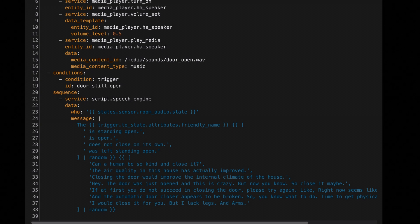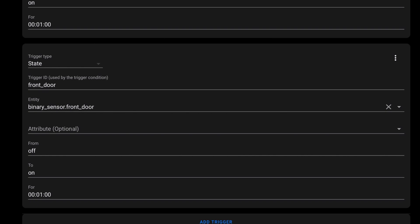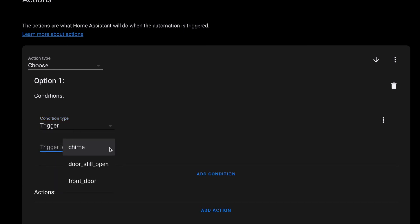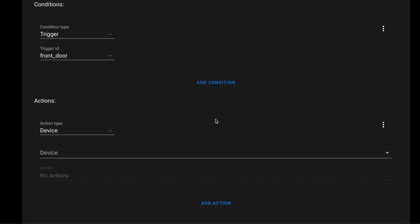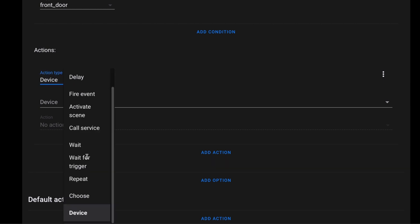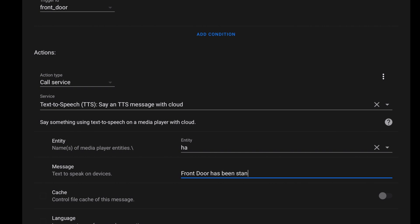In my setup, the announcement part still relies on templates since I want to include the name of the door. If you want to avoid Jinja and YAML entirely, you could create a separate trigger for each door with an ID specific to that door, like "front door," with the state triggering when the door has been open for more than one minute. Then in the Choose action, use condition Trigger ID "front door" and call your text-to-speech service with a message specific to that door. This means more triggers, but it keeps you out of Jinja and YAML. The bottom line is whether you're a beginner or a seasoned automation writer, Trigger IDs can help reduce the number of automations you need and make it easier to write complex automations.